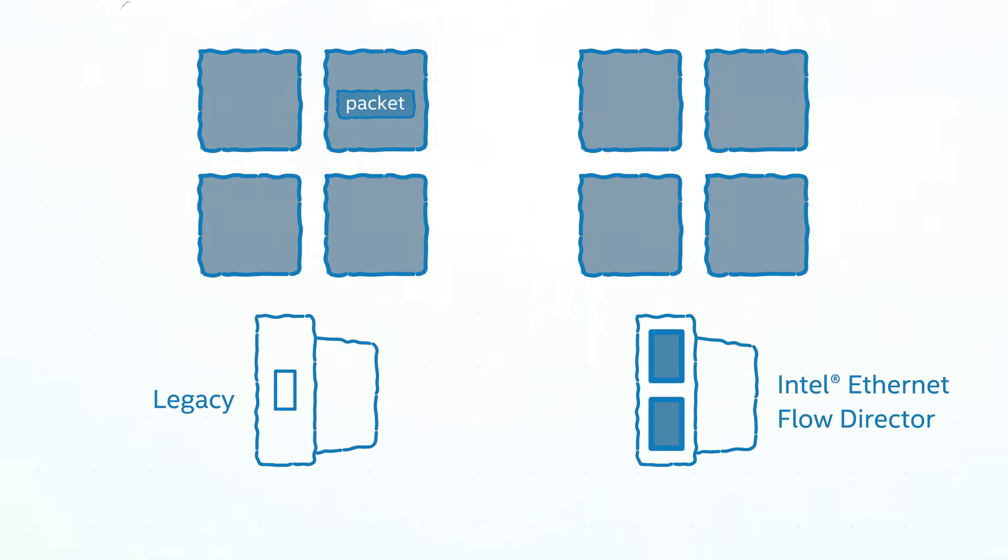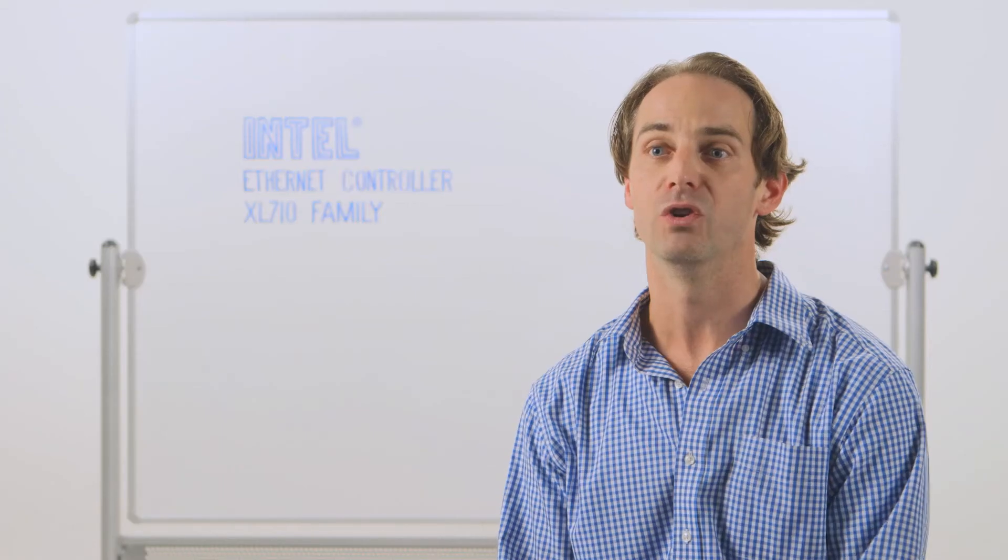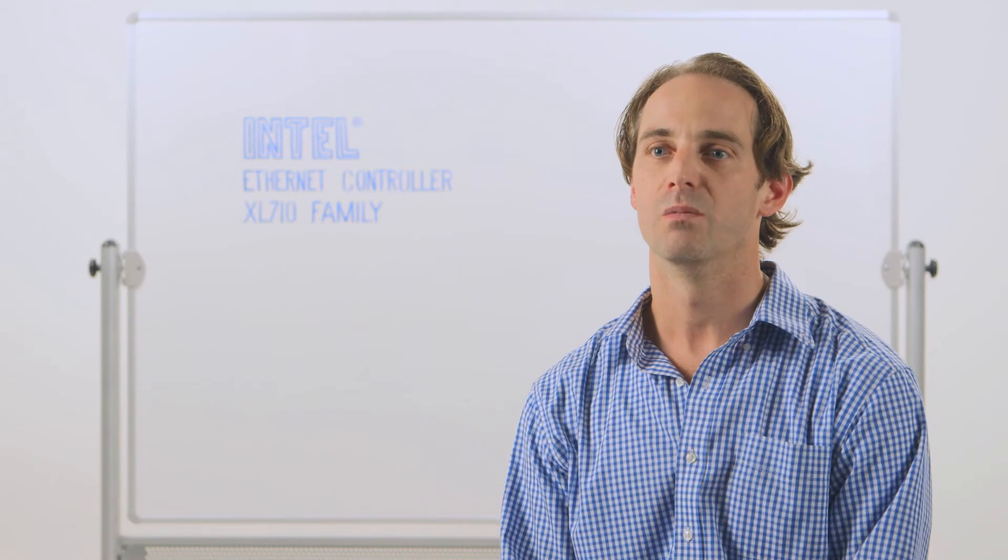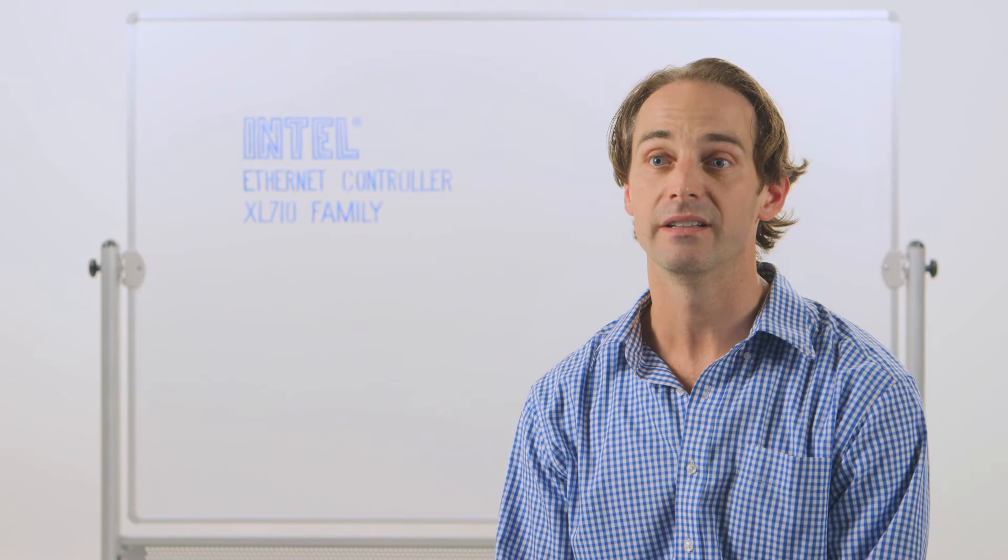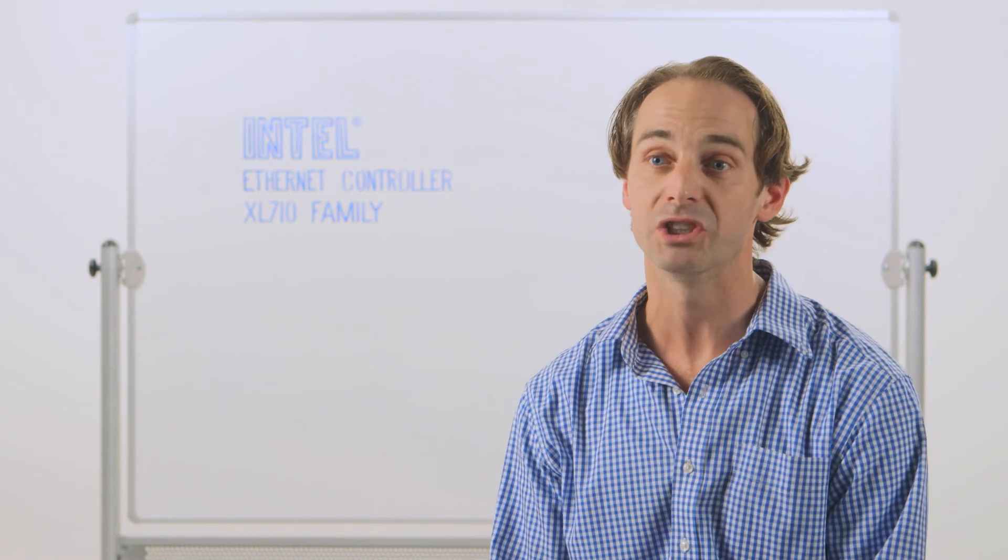Context switching has to occur, and that invokes latencies on your system. Flow Director is 8,000 perfect match filters that's stored on die to ensure that traffic has flowed directly to the right core the first time. And by doing that, you improve your latency times. There's no context switching.